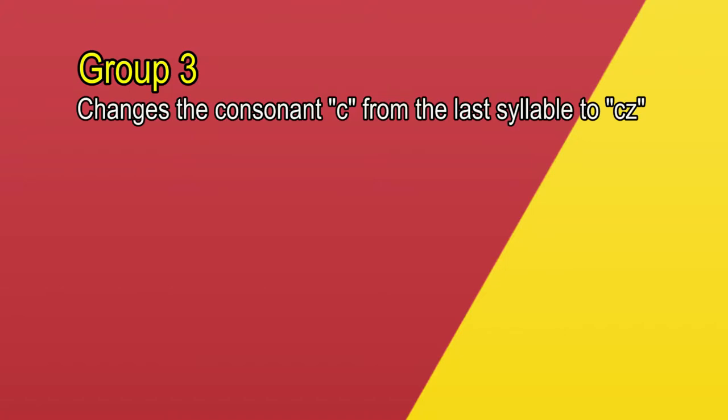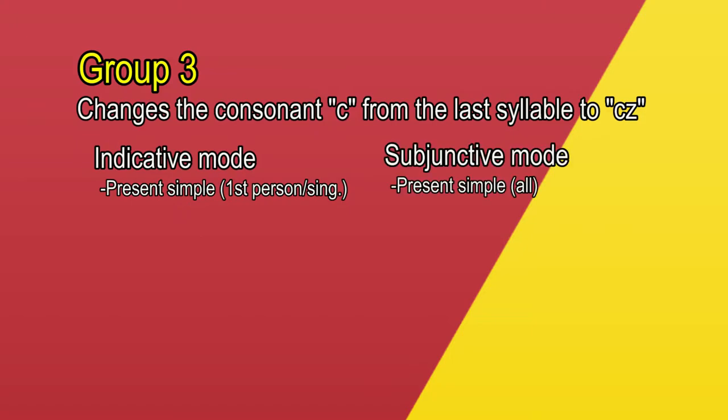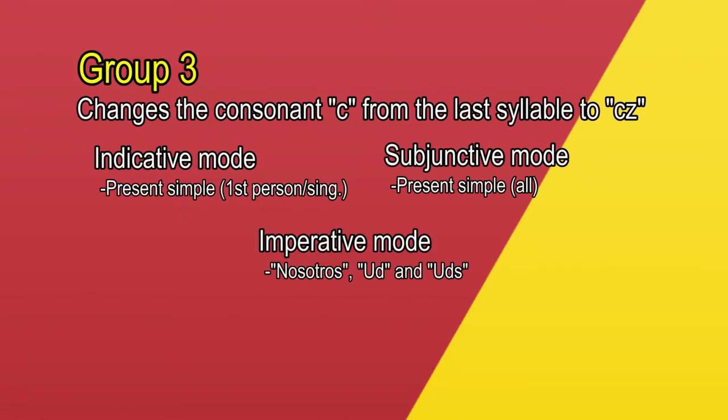In this group, we have to change the consonant C of the last syllable to a Z in the first person of the singular form from the present simple in indicative mode, and for all the present in the subjunctive mode. It also has some variations in the imperative mode.